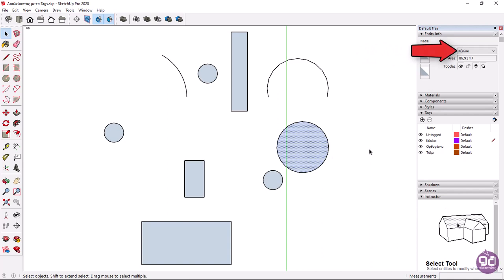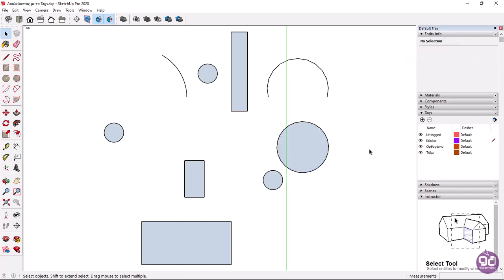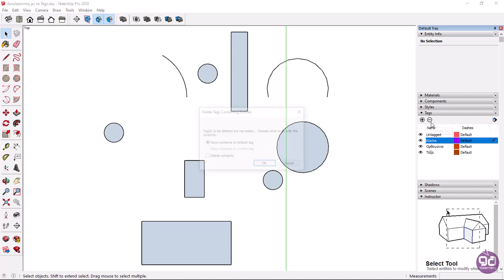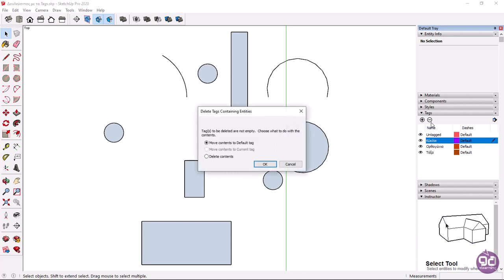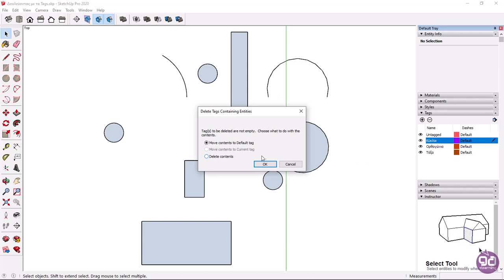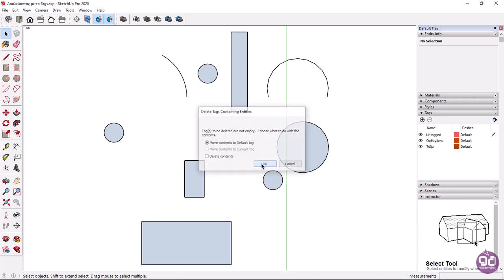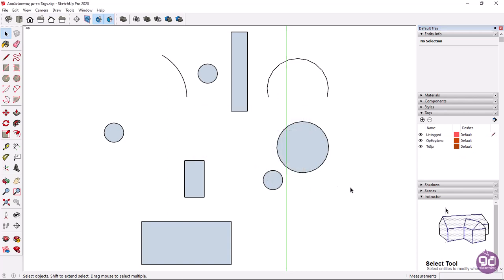Now I should mention that if you want to delete a tag you can simply select it and click on the delete tag icon. When we delete a tag the objects that were placed in it are automatically moved to the untagged tag. If you delete the current tag, SketchUp will display a message asking us what we want to do with the objects in this tag. We can either move contents to the default tag, namely untagged, or delete the contents along with the tag. In this example I will select the first option, move contents to default tag, and click OK. With this option the objects that were in the current tag were moved to untagged.